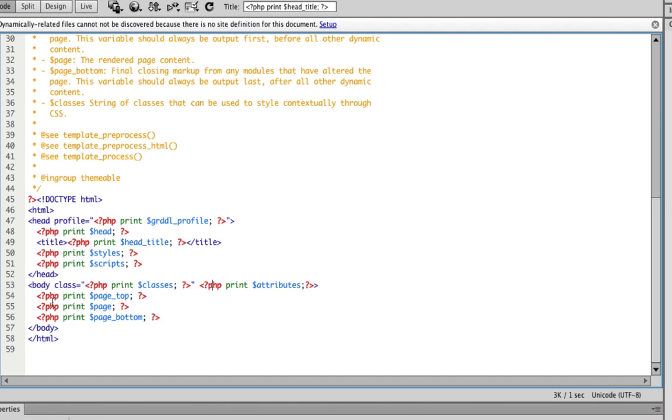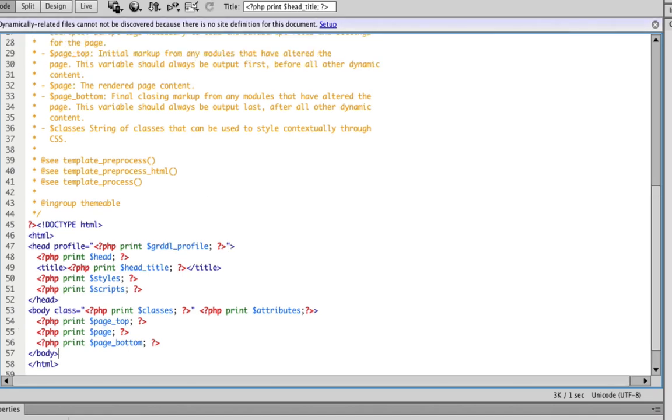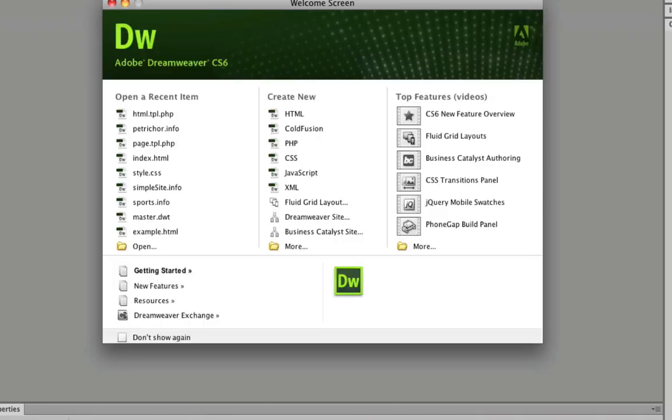Don't worry about the information and the content and where all the navigation has to go. We're actually going to create those through a different page and we reference that through this variable here, dollar sign page. So for now just save it and you can close that.